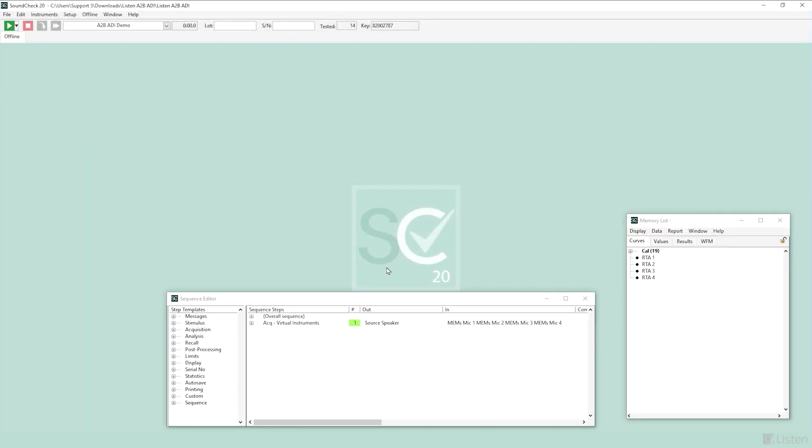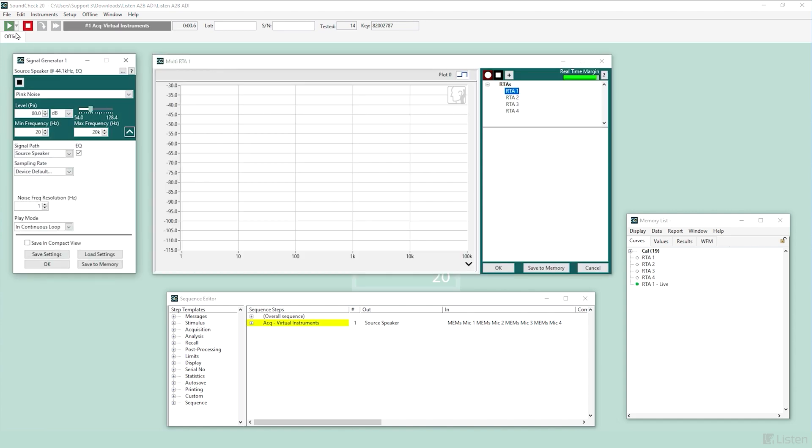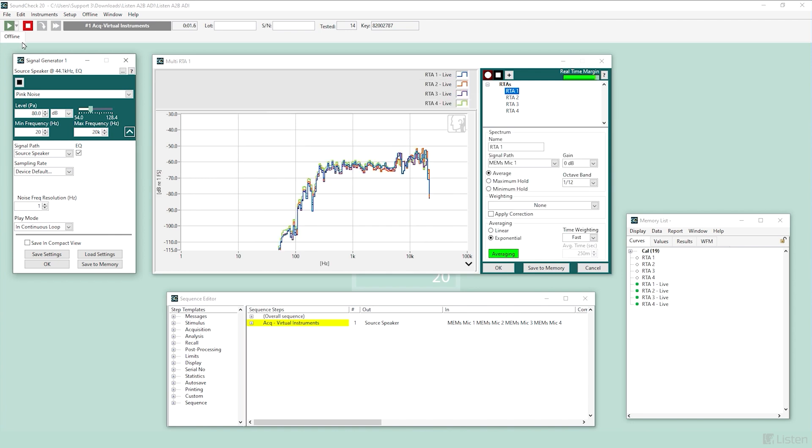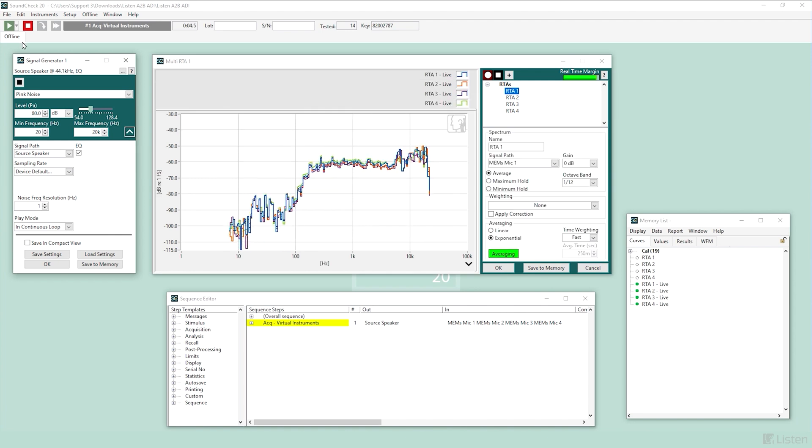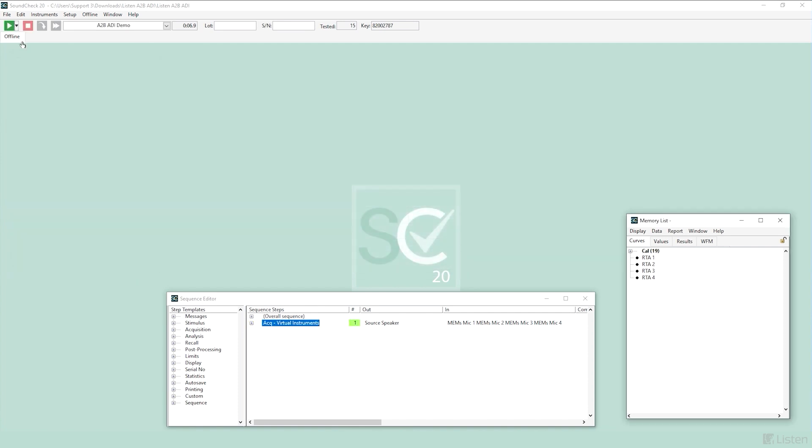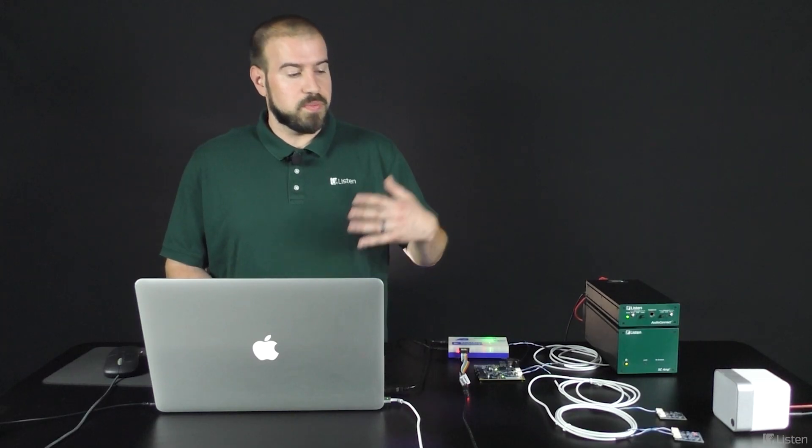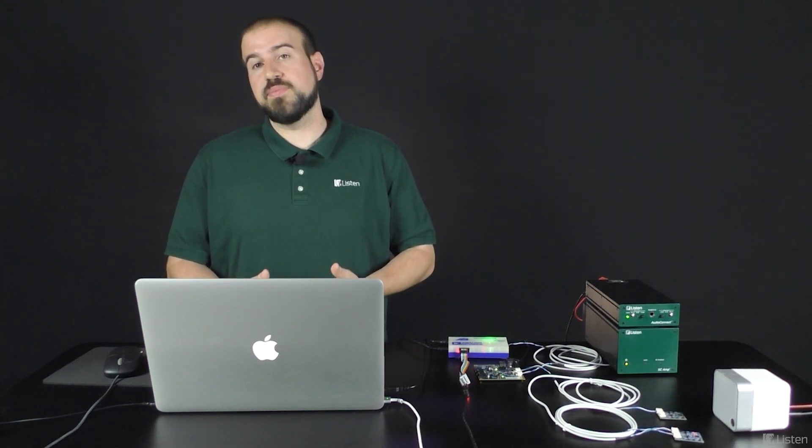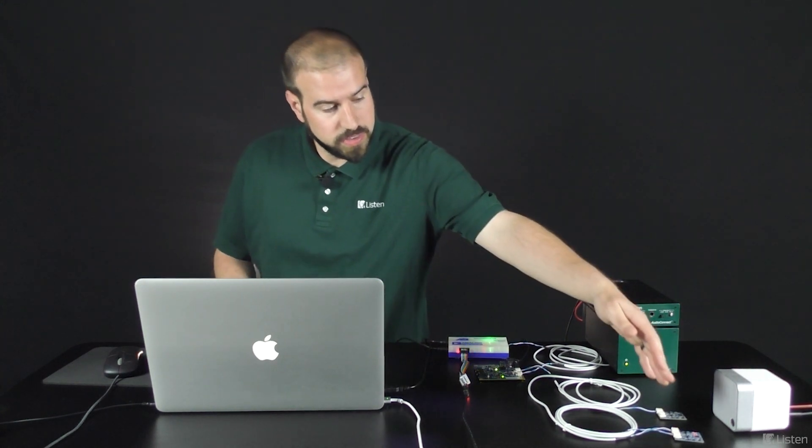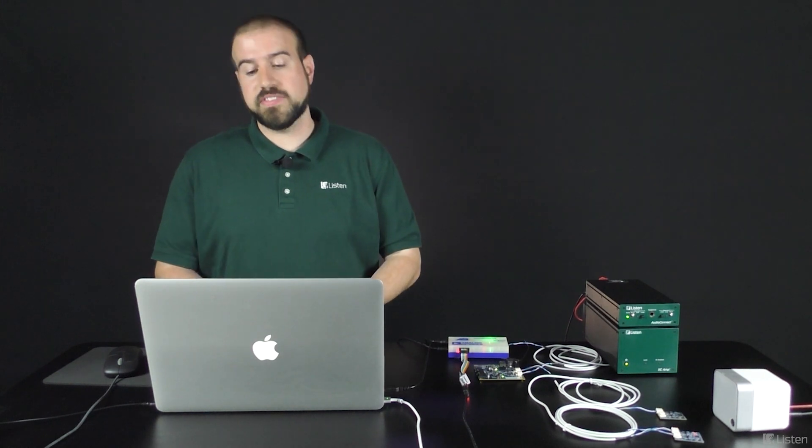And now if I run the sequence, it will play signal out and record in on my four microphones. Great. So as you can see there, we had an RTA with four discrete input channels. We were reading the four microphones on my setup over there.